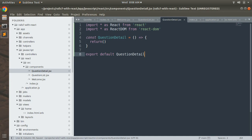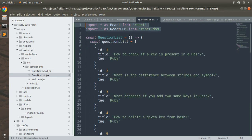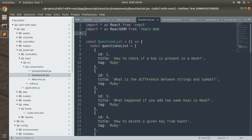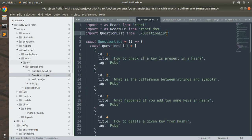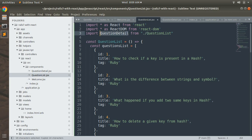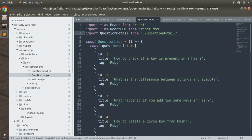Now let's import this component into the QuestionList component, because we will use props in the QuestionDetail component and we will pass that prop through the QuestionList component. Come to QuestionList and import QuestionDetail. You can copy the import line from the welcome component and paste it into QuestionList, or write it from scratch.